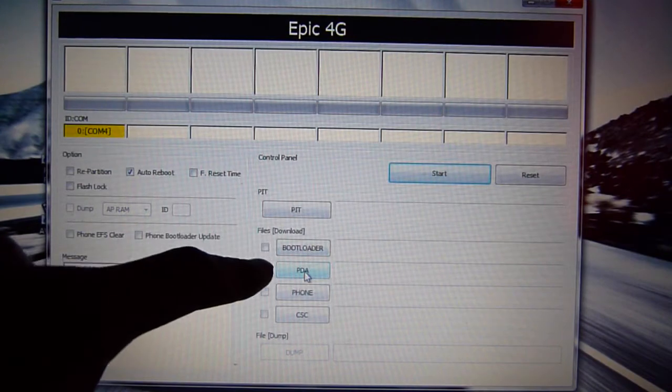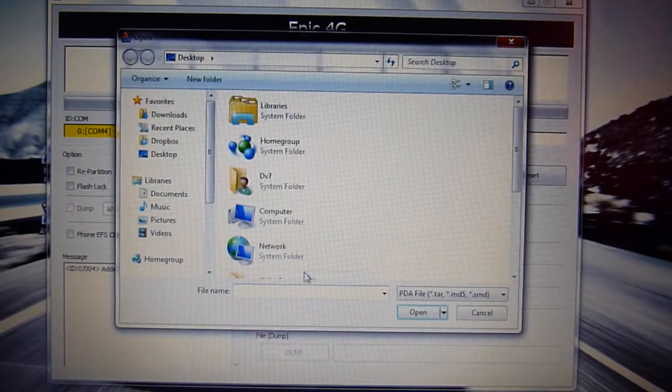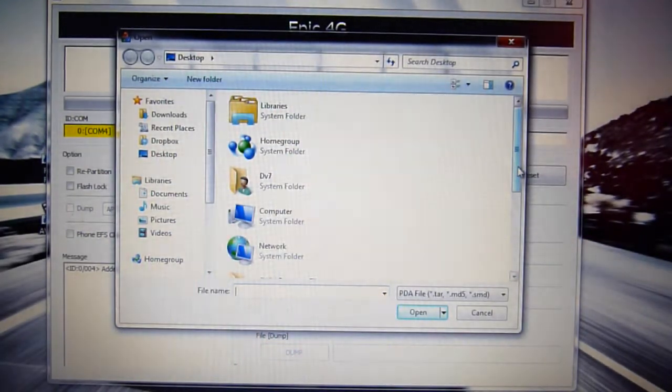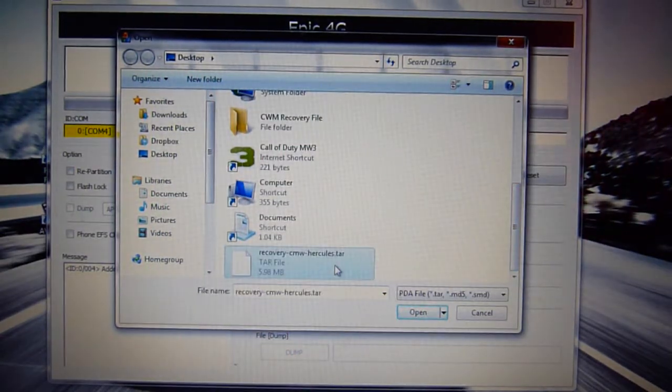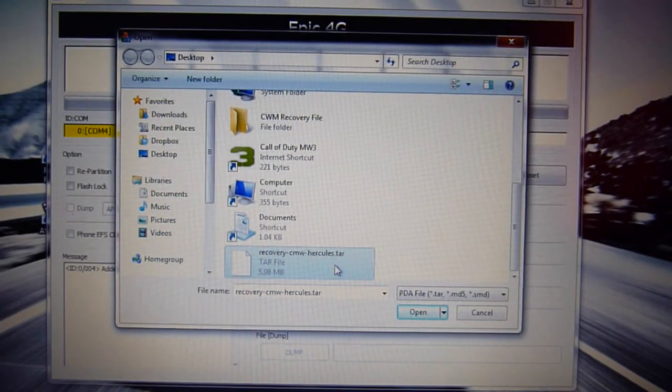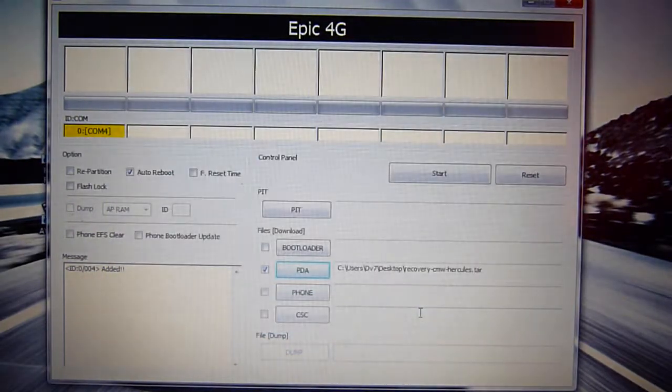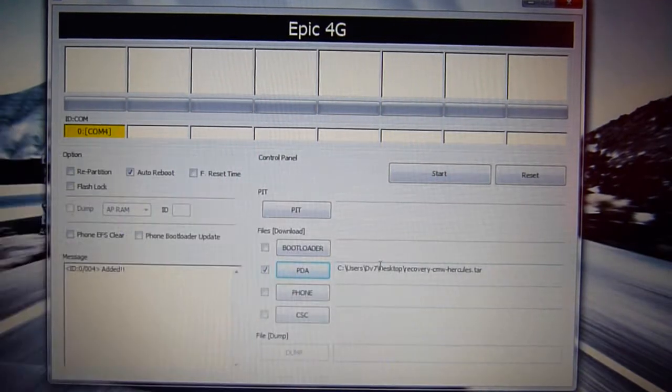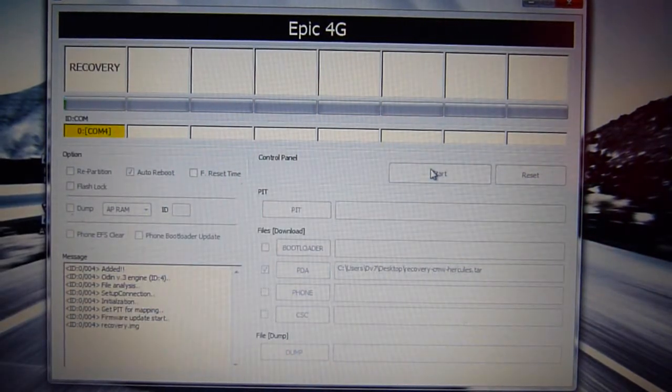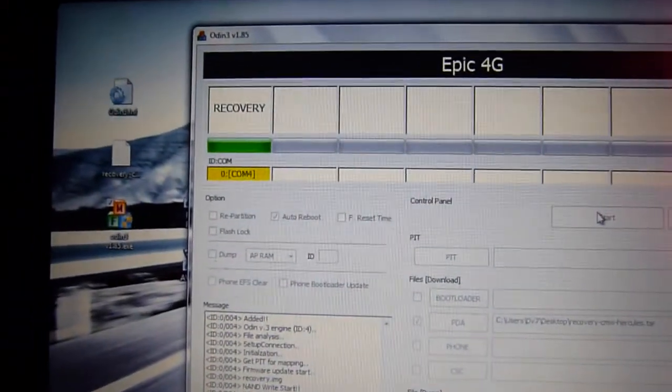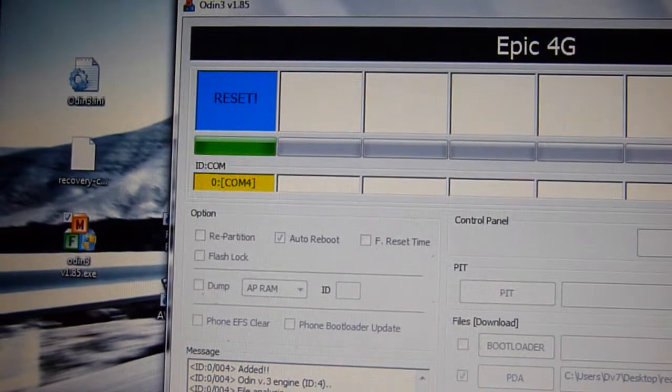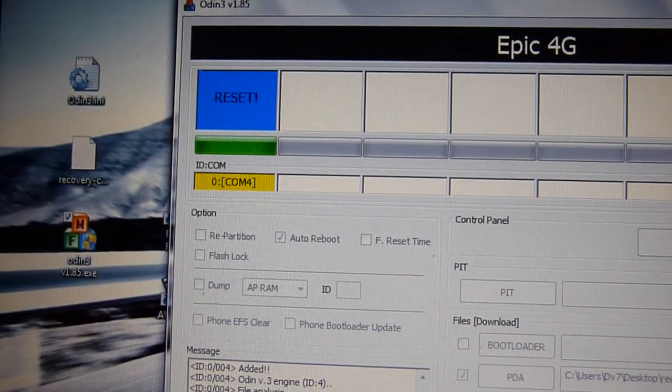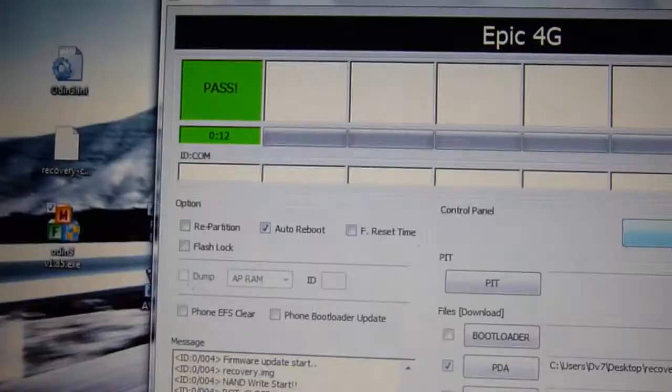So now you're going to click on PDA. Only PDA. Make sure it's PDA. Then you're going to scroll it down and find until you find recovery-cmw-hercules.tar and you're going to open that up. After that, see how it's checked and it tells you where it's located. You just want to tap start. See how it shows recovery. This will only take about a couple minutes. I'm pretty sure it'll take a couple minutes. So I'll be back when it finishes.